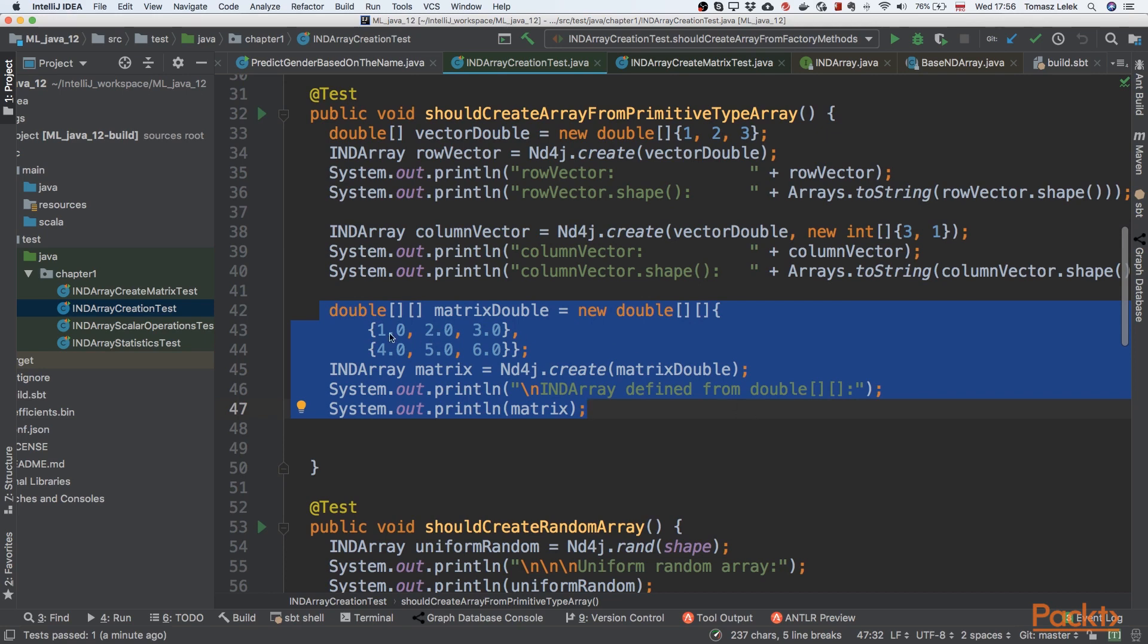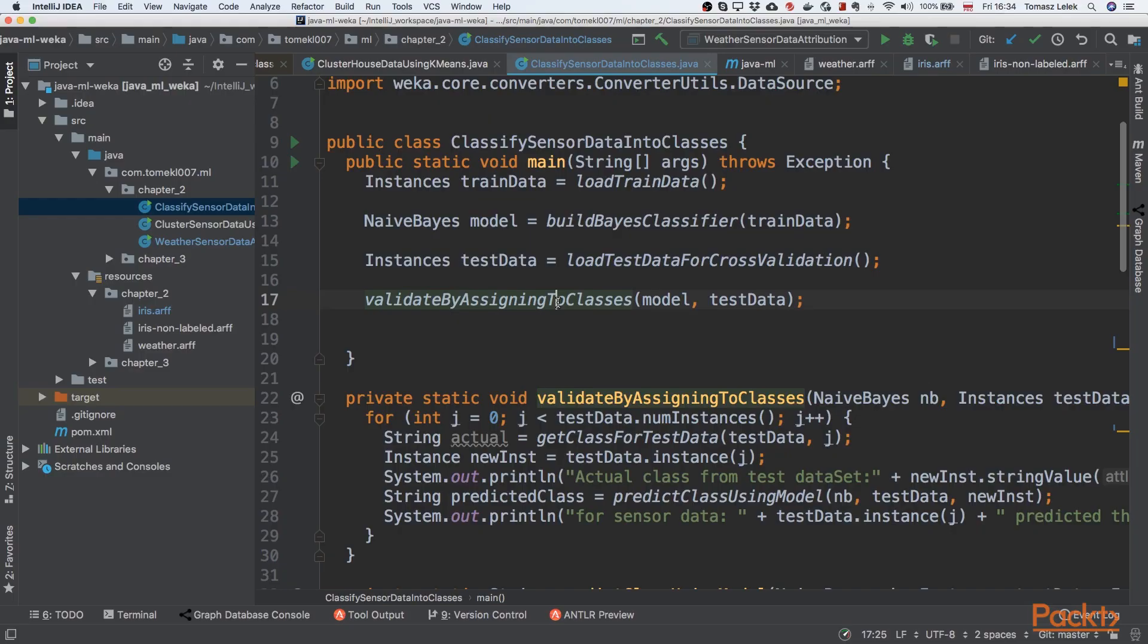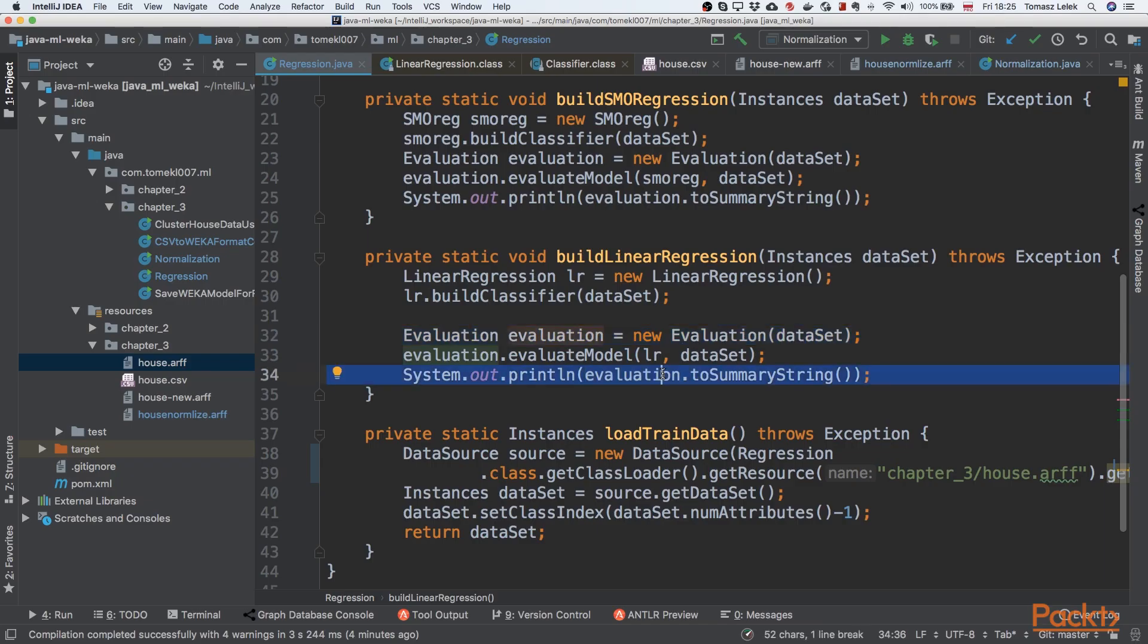Once we learn about features, we will be looking at ML classification for pattern recognition using Weka library. In the first video, we will be building a regression model for the housing market.